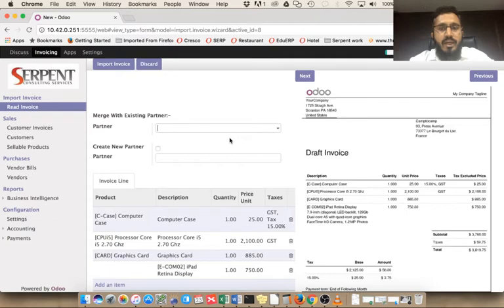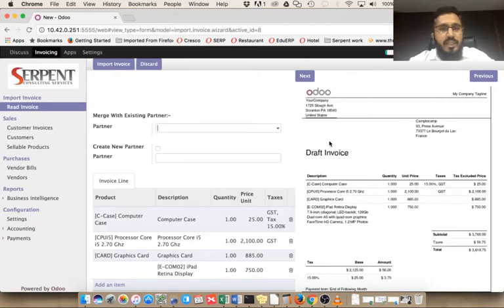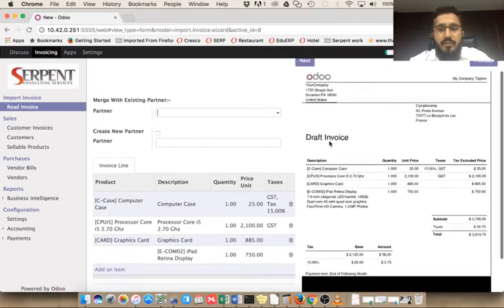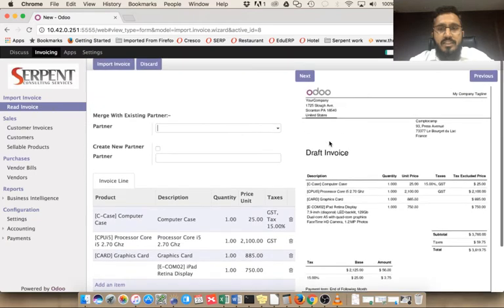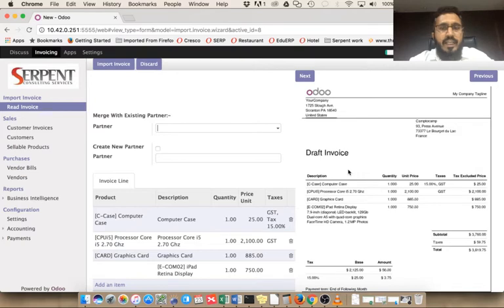You can see we have this side-by-side view. If your invoices have multiple pages, you can use the next and previous buttons to move to the next page. If you have multiple product lines, you can use the next and previous buttons here.